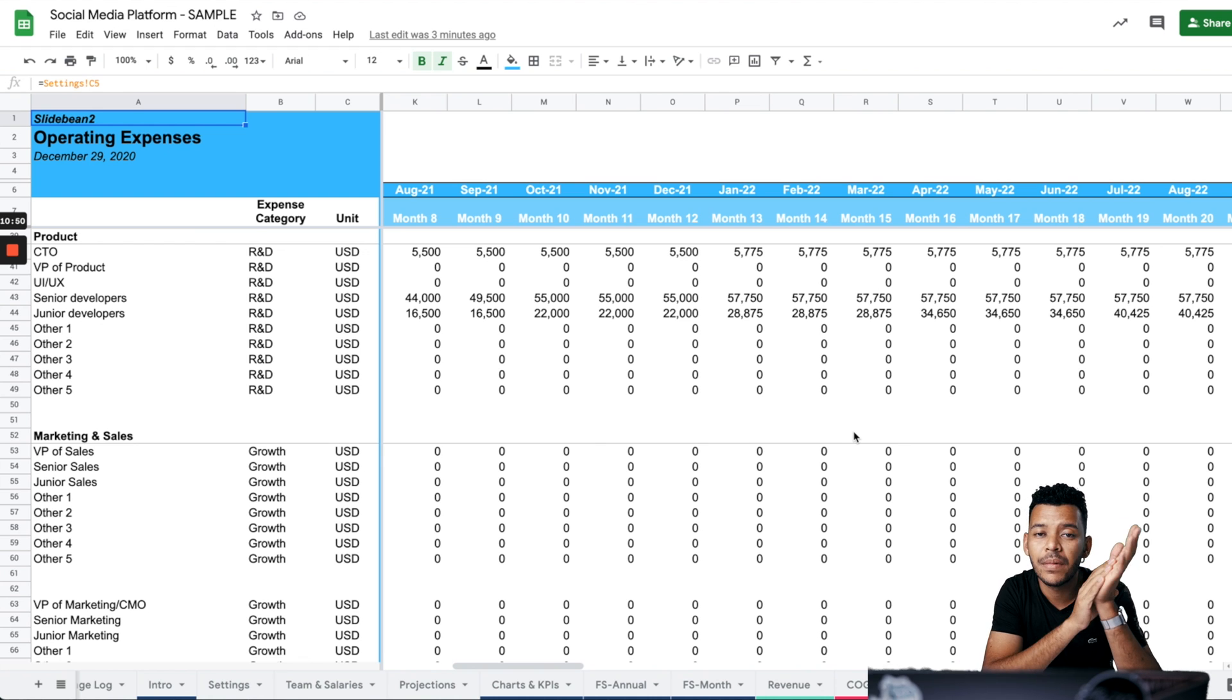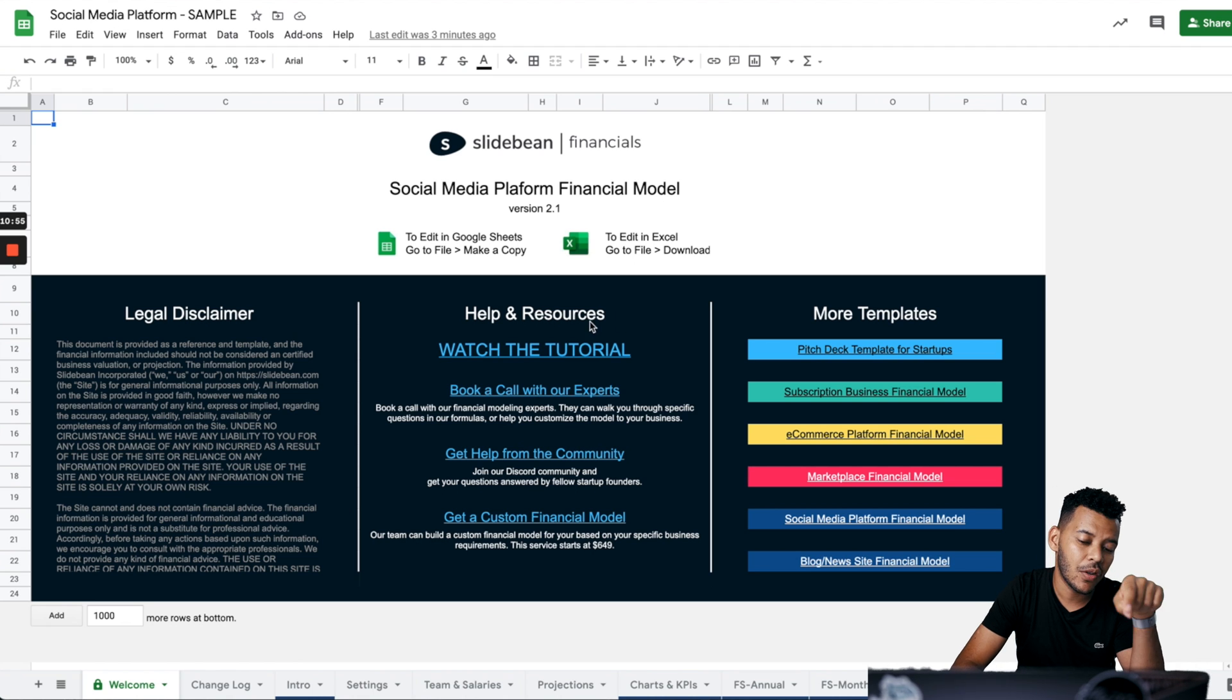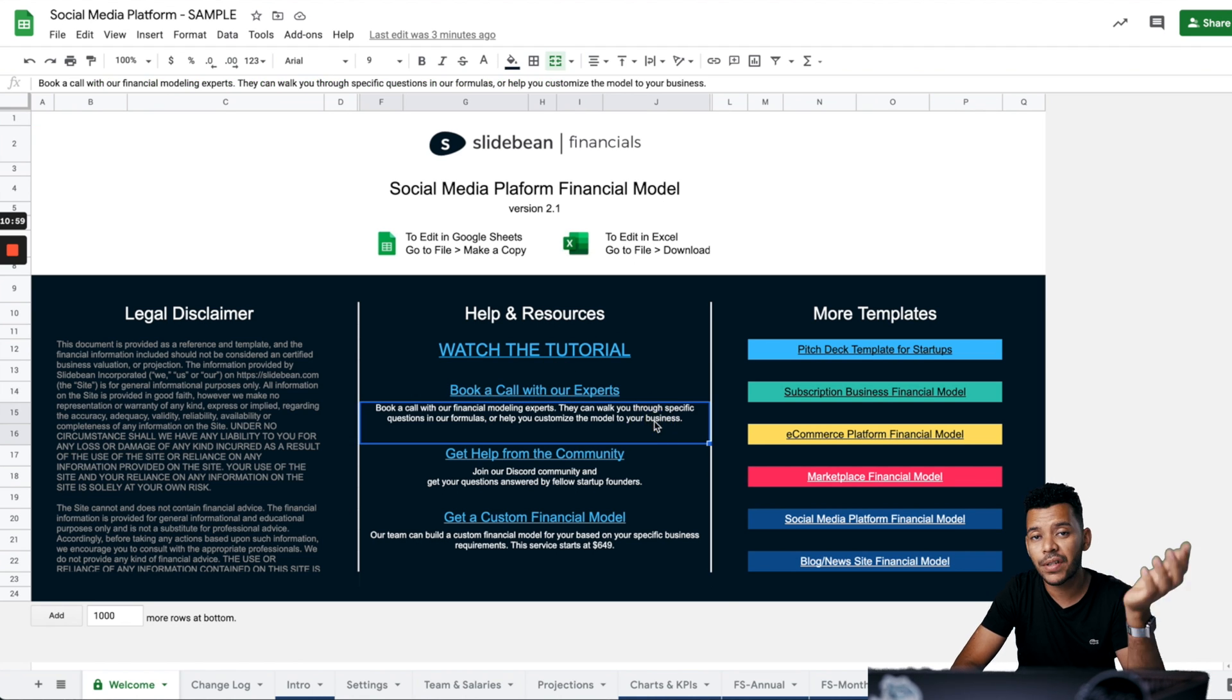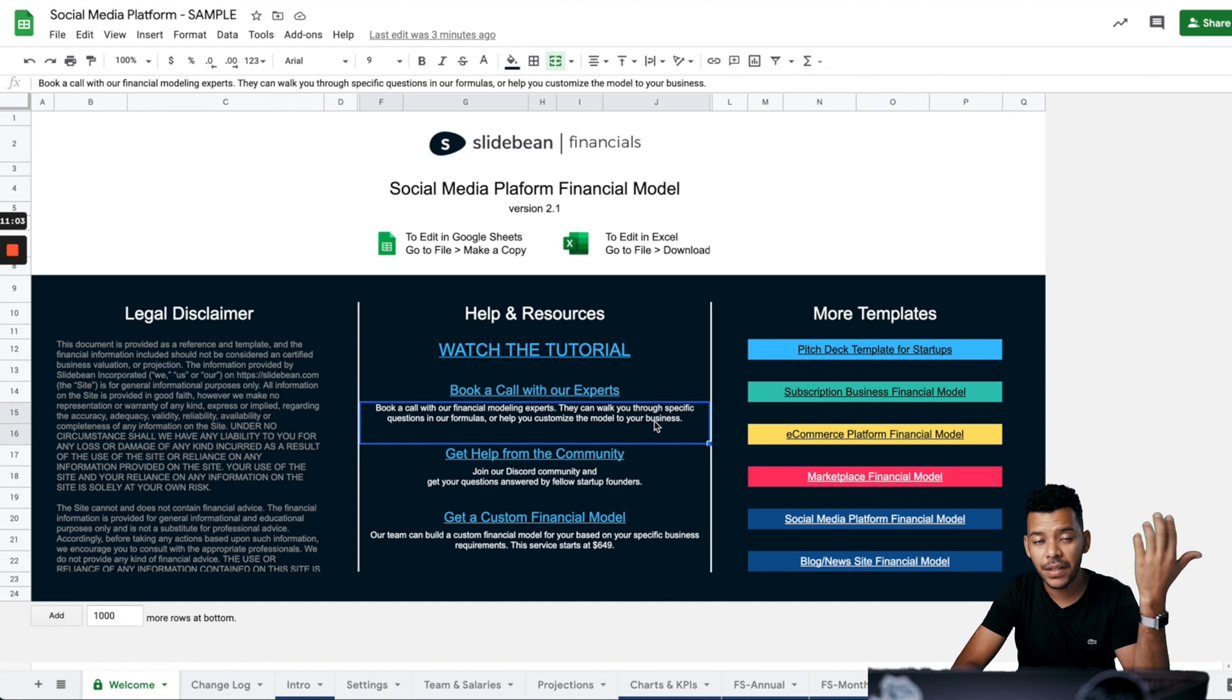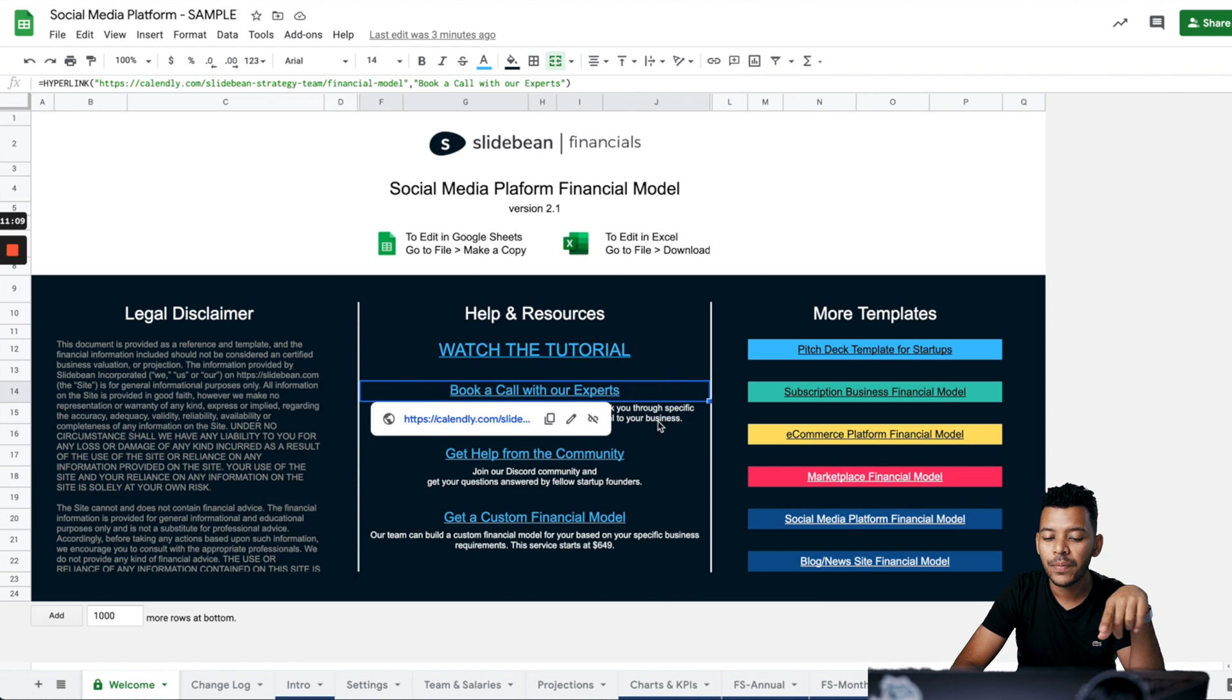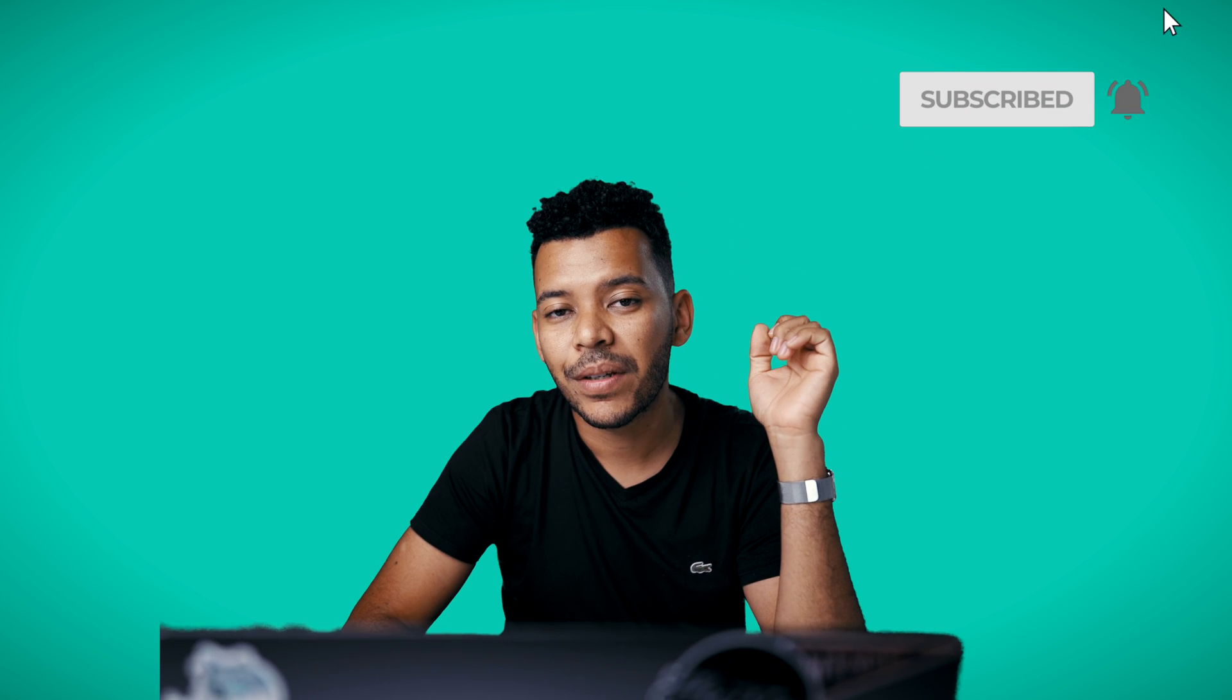A few notes. If you have any questions, you can use the welcome page on the model to book a call with our team. Calls are $79 for a 30 minute call and our team can jump into your model, ideally if it's in Google sheets and we can customize it or answer questions that you might have. Good luck with your modeling. Make sure to tune in next week.